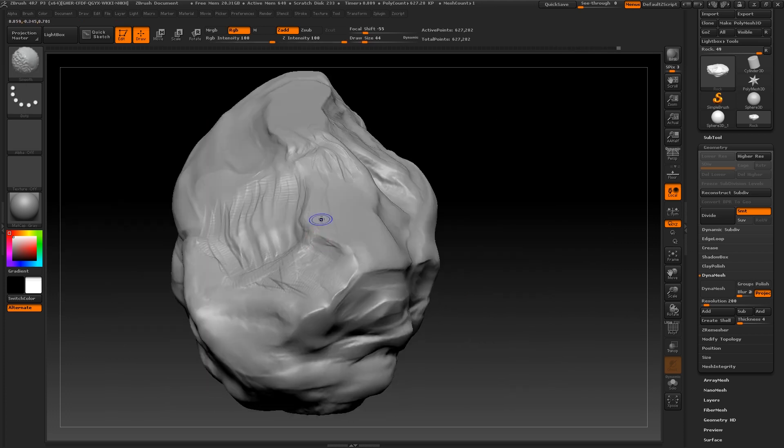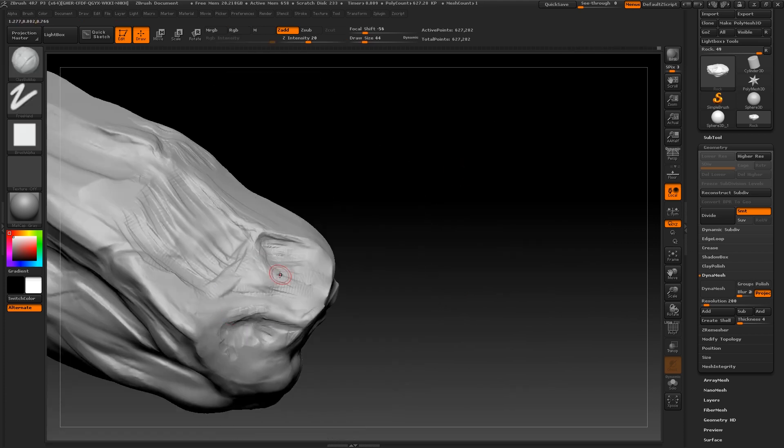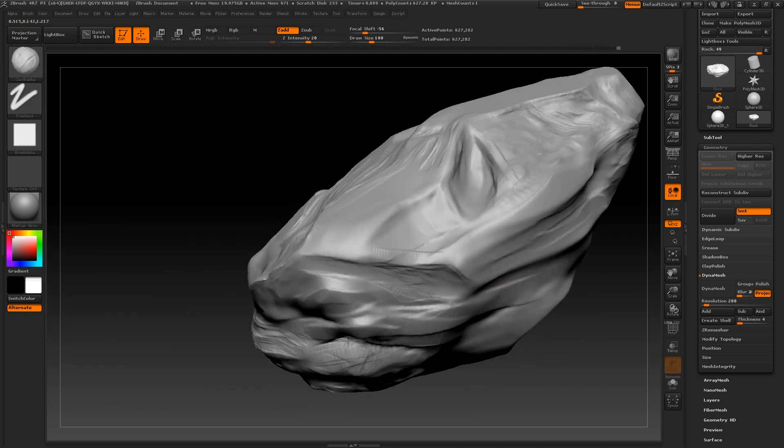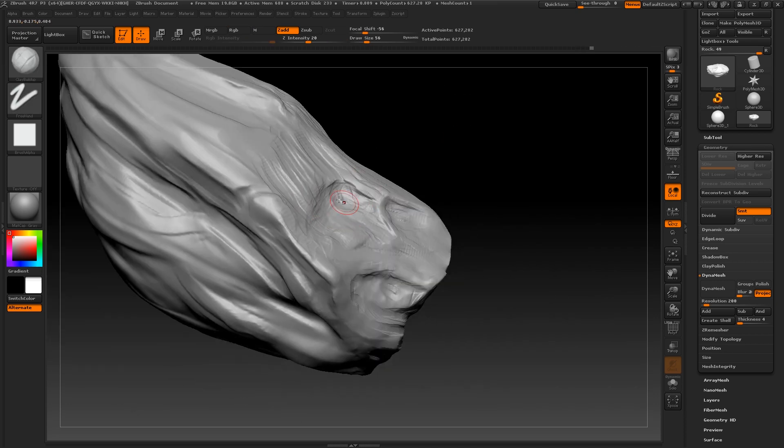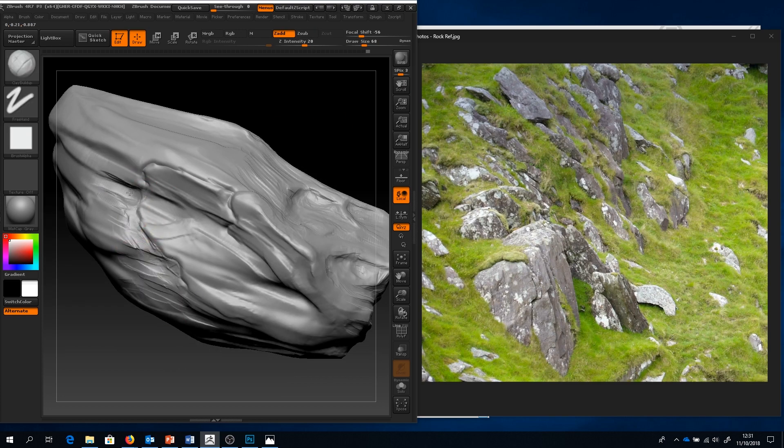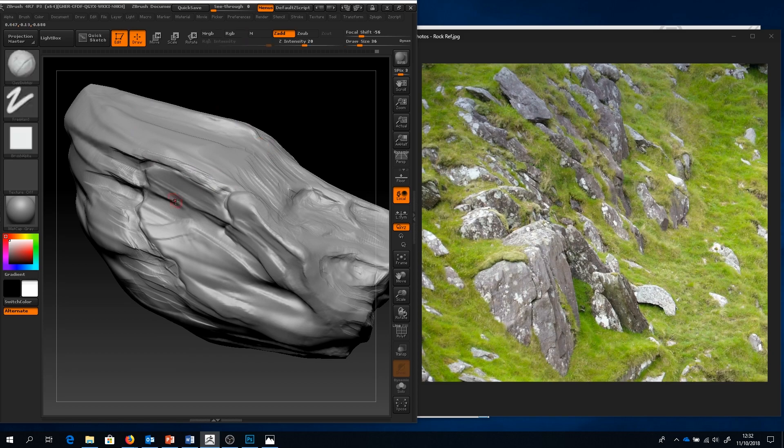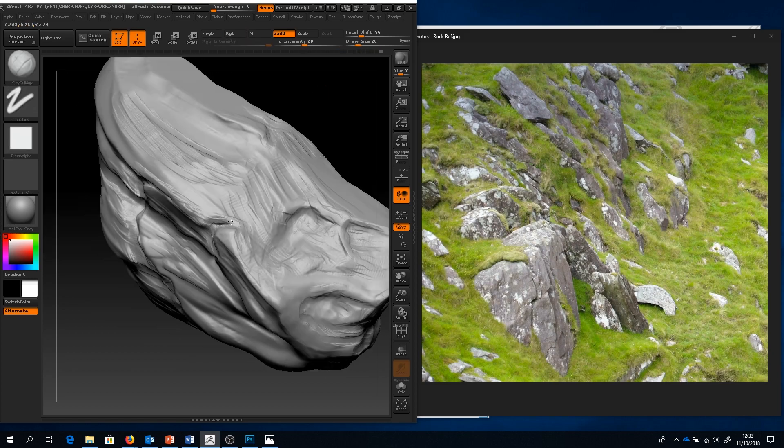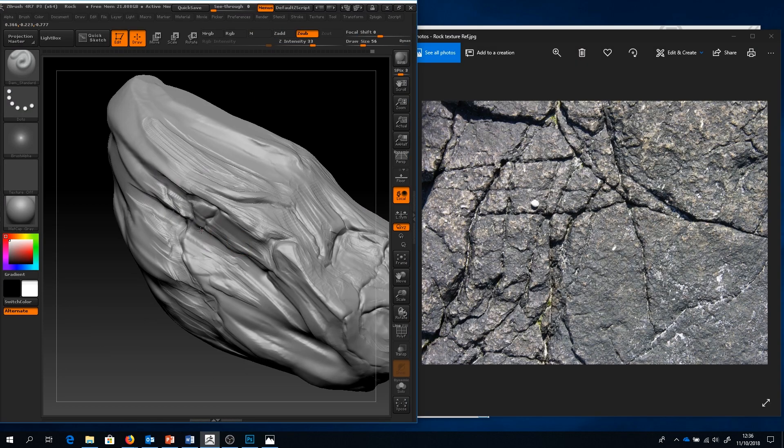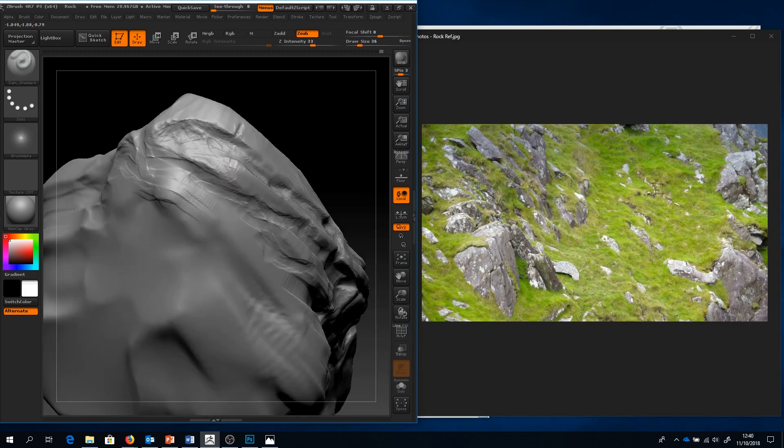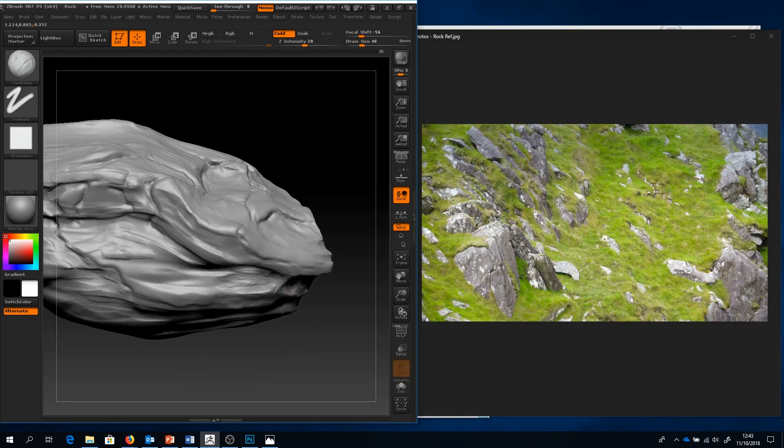I like to use the Dam Standard brush to etch in finer cracks and crevices into my object. The shortcut for this brush is BDS. It's good to look back at your references to help influence your imagery as you build upon the detail. In regards to this high resolution sculpt, from here on out it is very much a case of using your artistic eye and repeating the techniques I've taught you throughout this video.